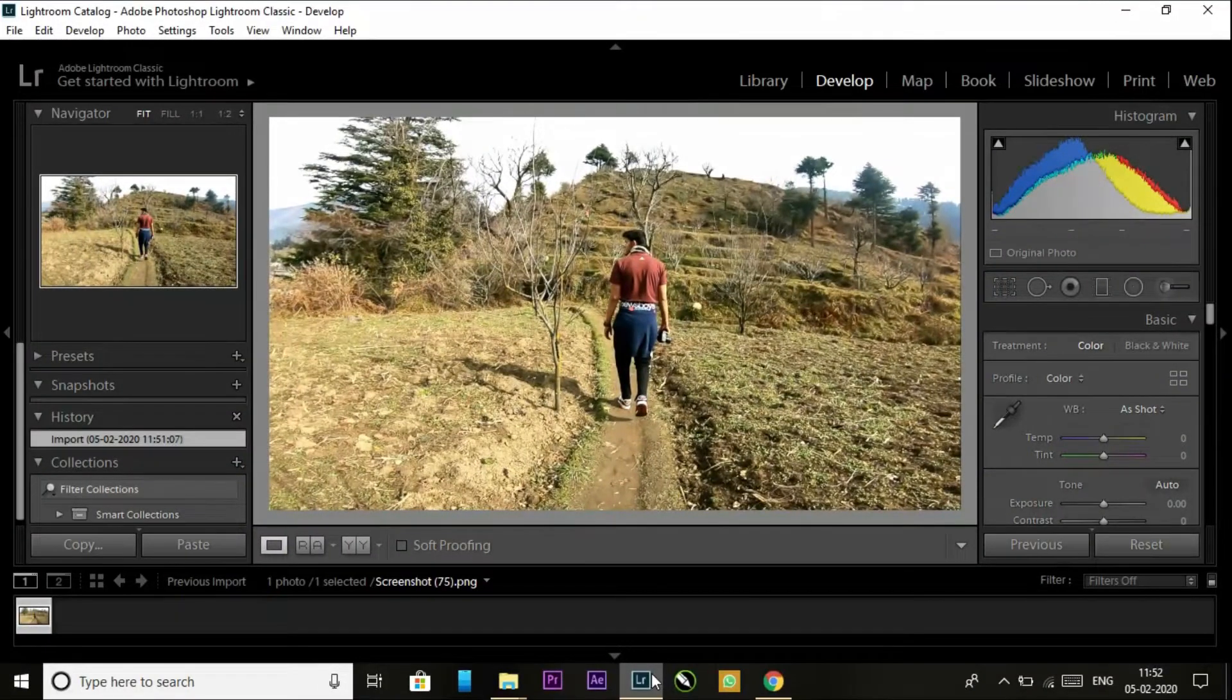First of all, I will tell you how you can create your own LUT file and then I'm telling you how you can apply it on your video to create that magic. Okay, so let's start it.